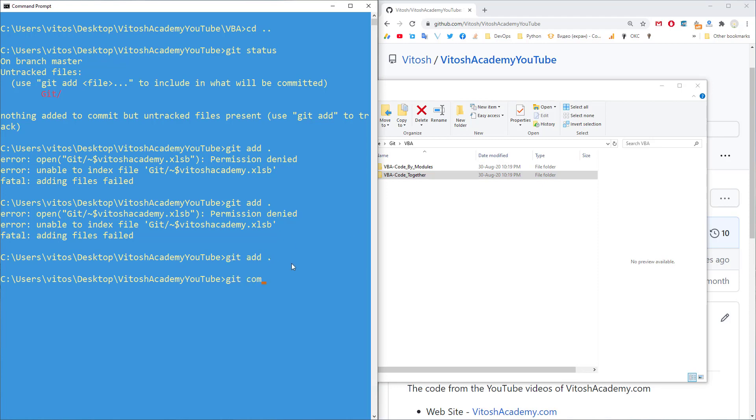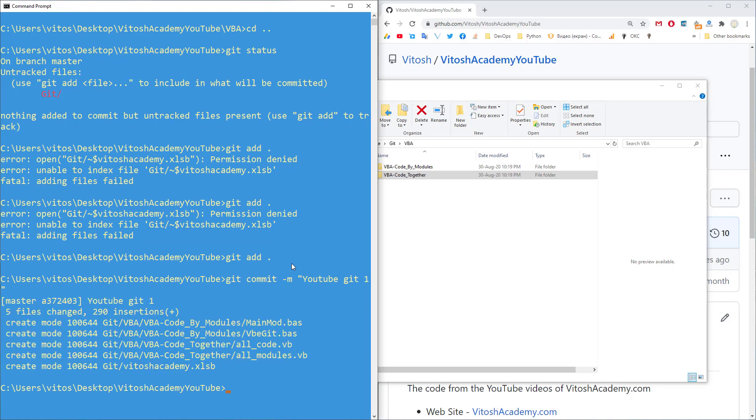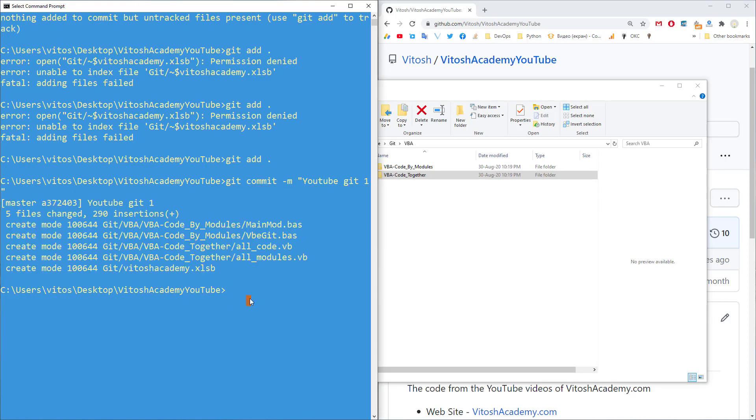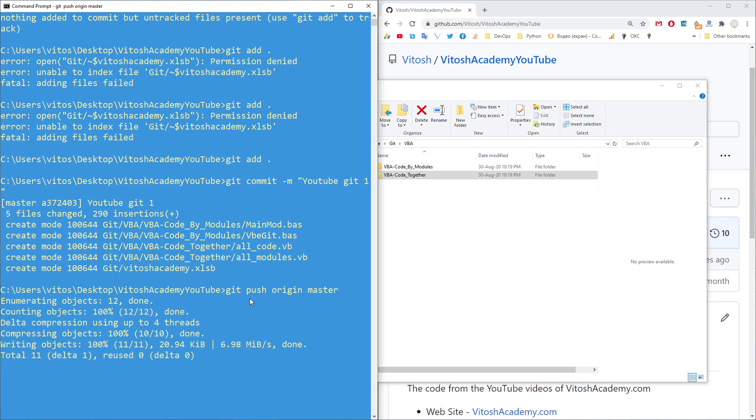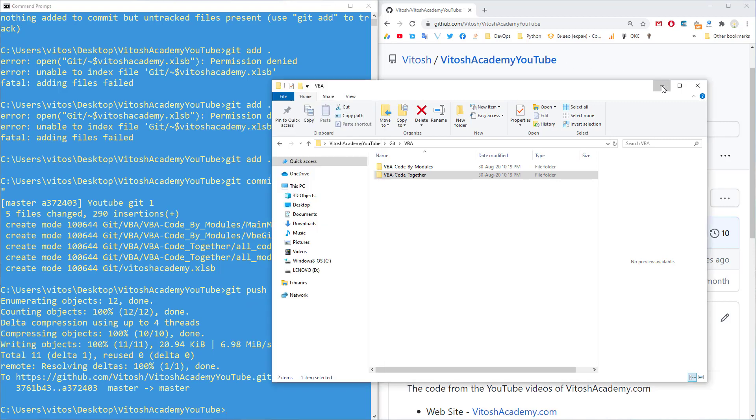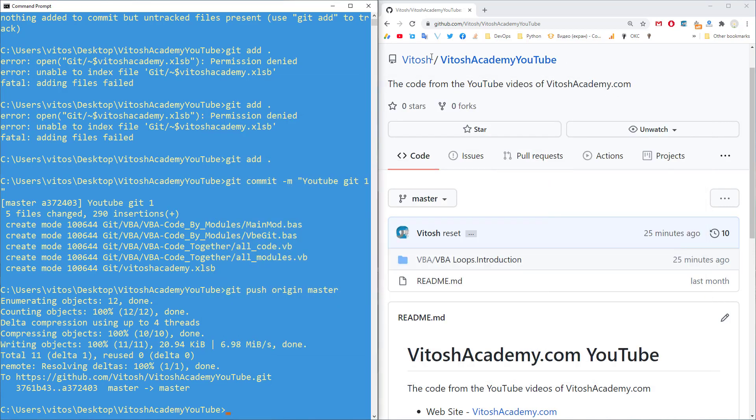Then we write git commit m and we write youtube git 1. These are the new files that are staged. And here we write git push origin master. Yep. Now it's working. Everything is pushed.